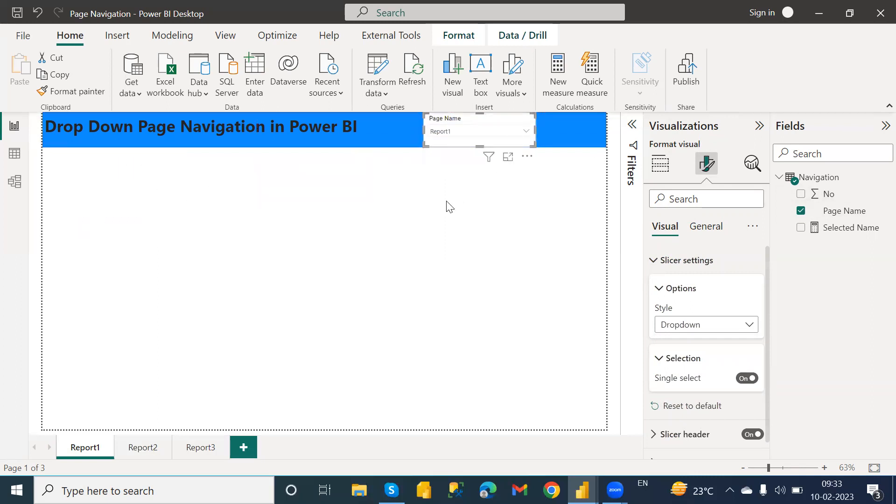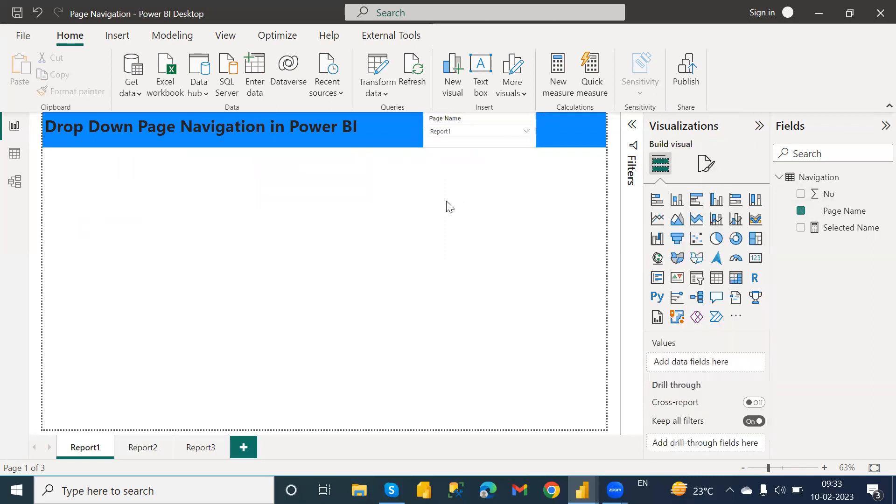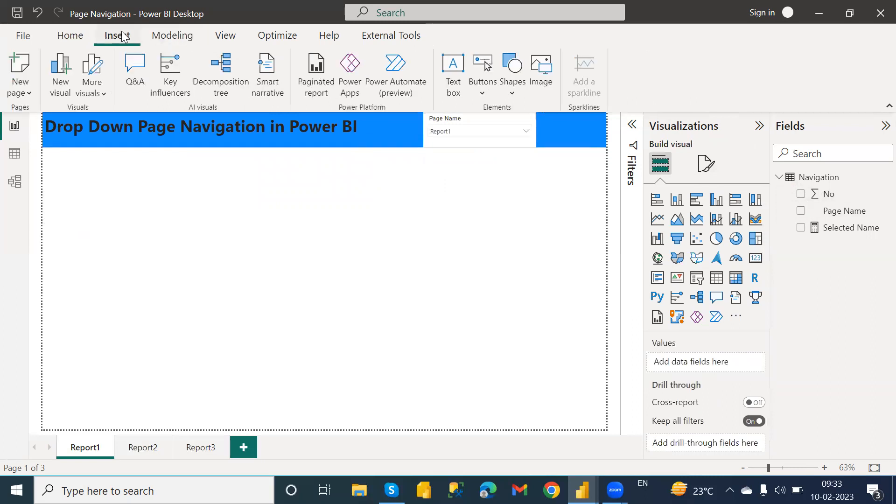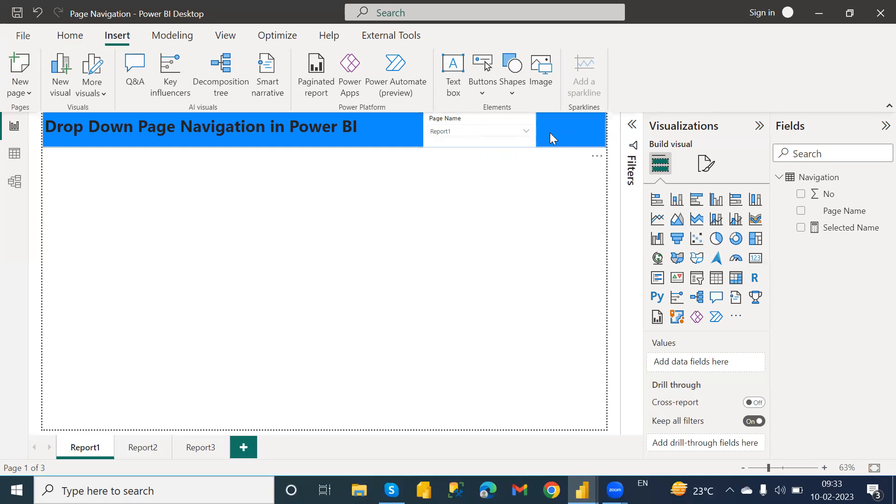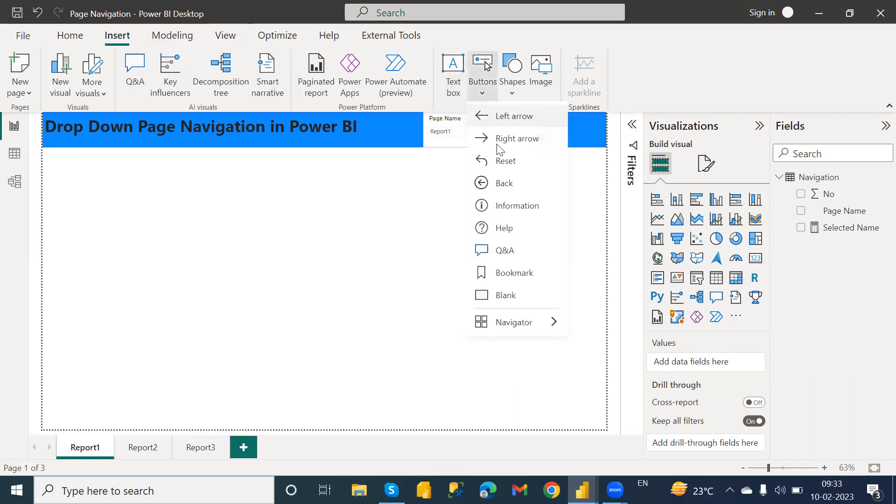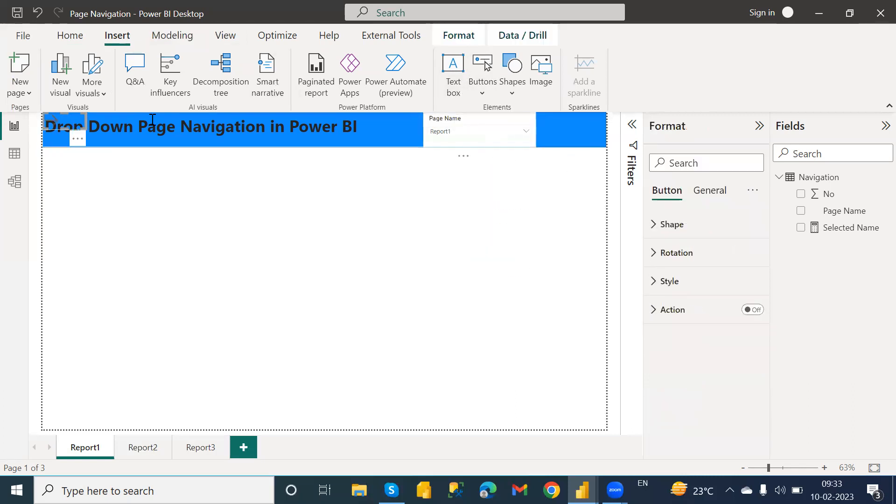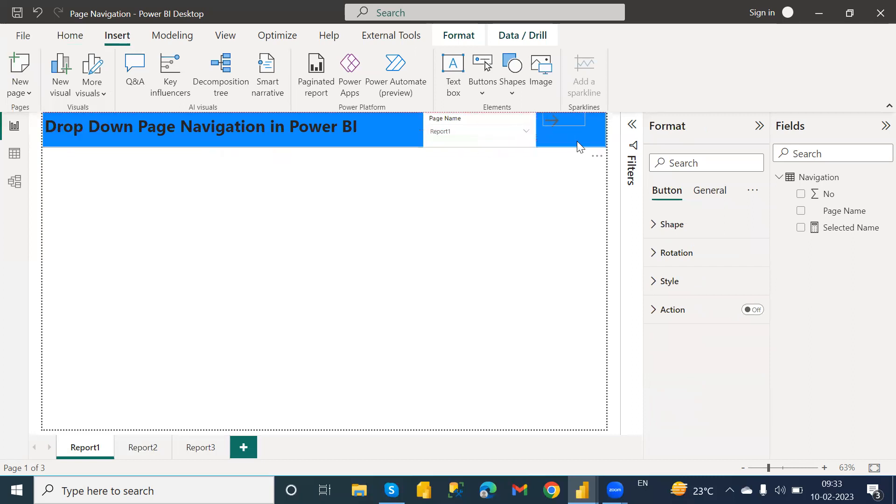So this is our first step and I'm going to adjust it over here. Now I want to add here one button. Suppose if I select any page from the slicer, I want to add another button to navigate to that particular page. I'm going to add a button, so I'm going to add right arrow.